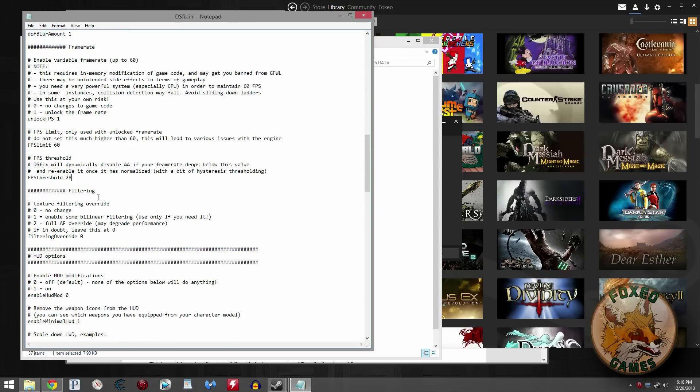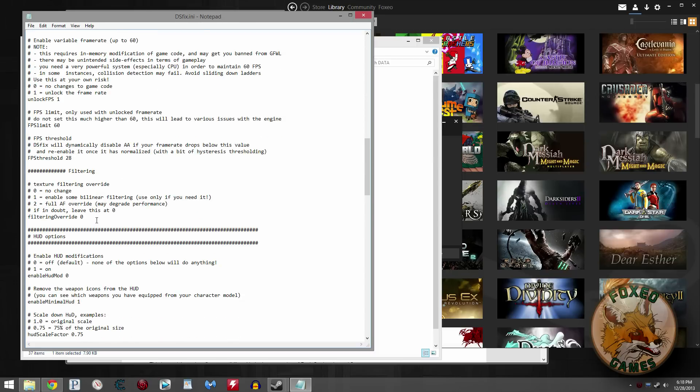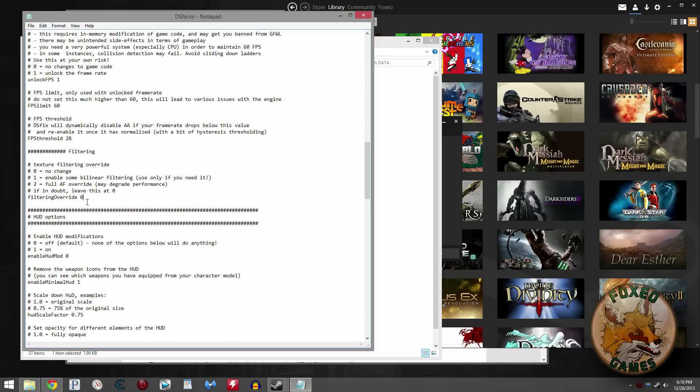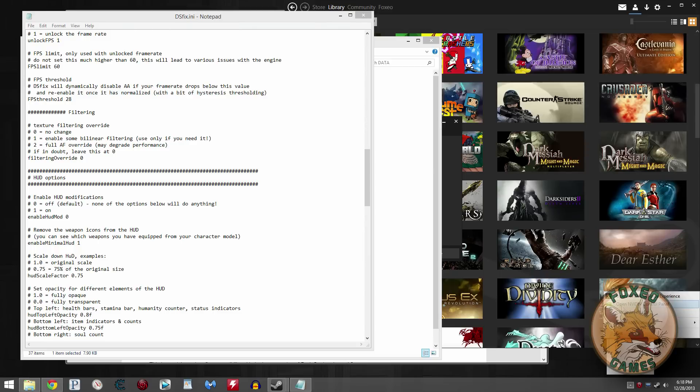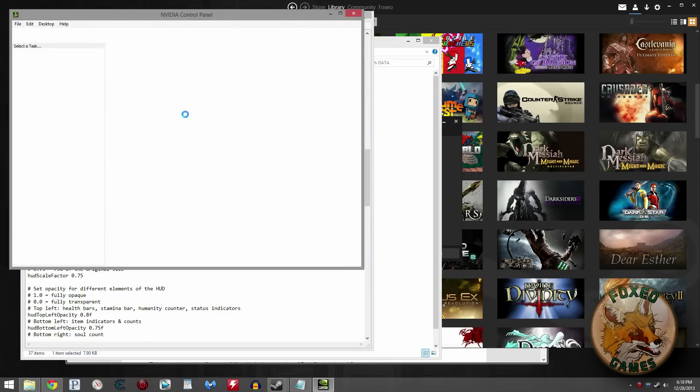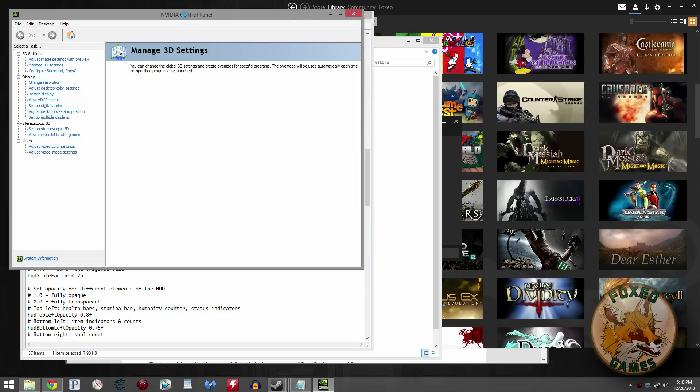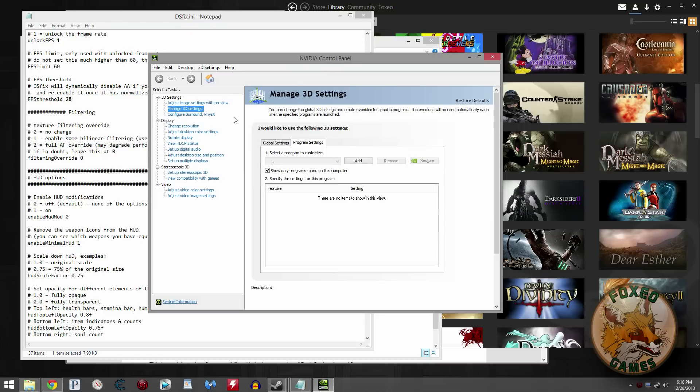Texture filtering, don't really need to worry about it. Trust me. Just leave it unchanged at zero for the most part. You don't need to worry about it. That's something you can also force in your control panel for your graphics card. I have an NVIDIA, so I'm going to open up my NVIDIA control panel and show you what I do for Dark Souls.